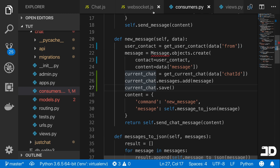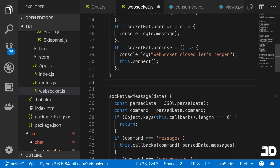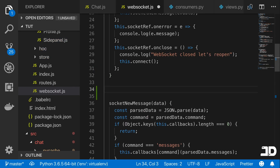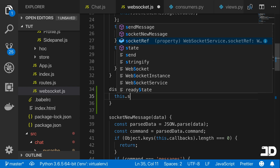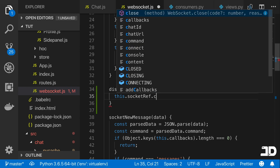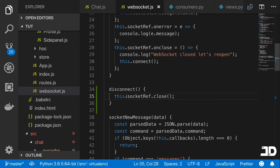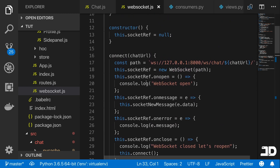On the WebSocket, we're going to define a new method called 'disconnect'. All it does is call the socket reference and then call '.close()', which will close the WebSocket connection to the current connection we have.